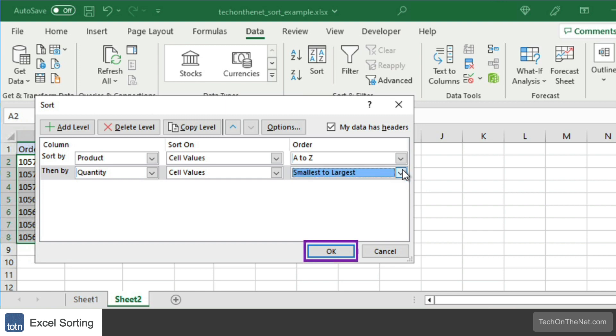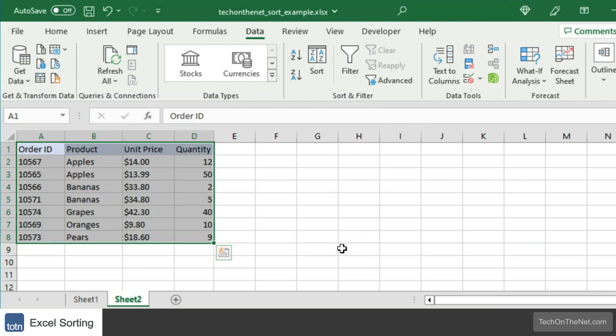When you are done selecting your sorting options, click on the OK button. Now when you return to the spreadsheet, the data in your table will be sorted first by product in alphabetical order, and then by quantity from smallest to largest.